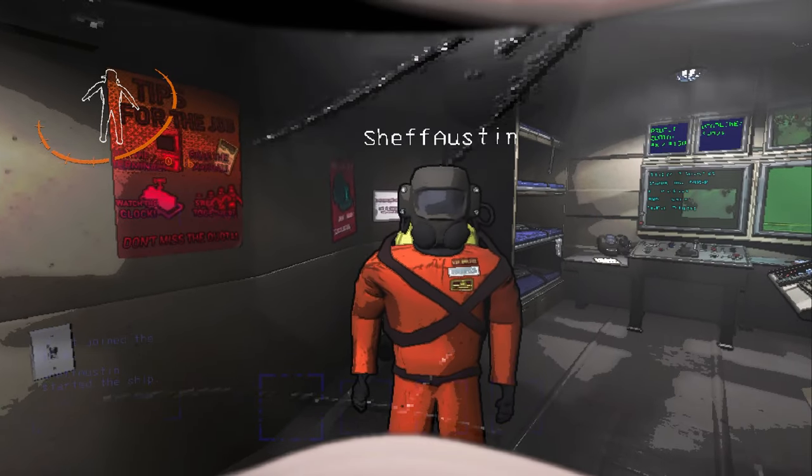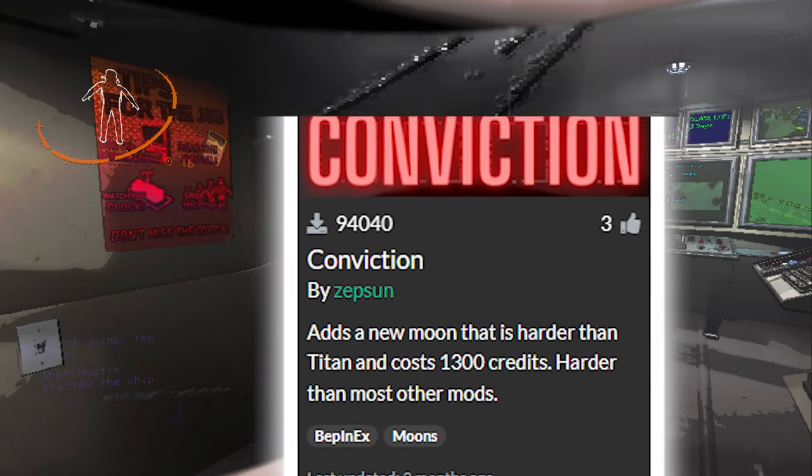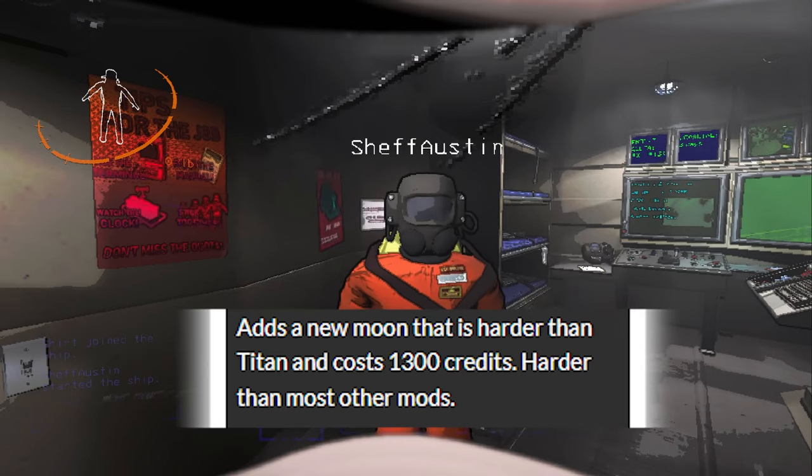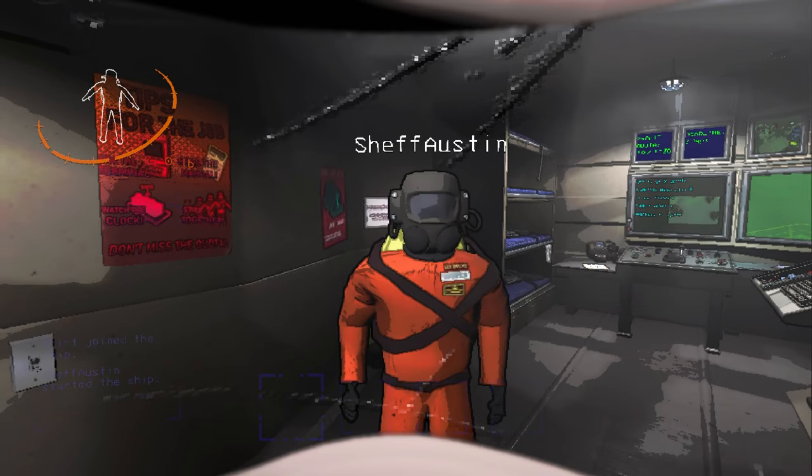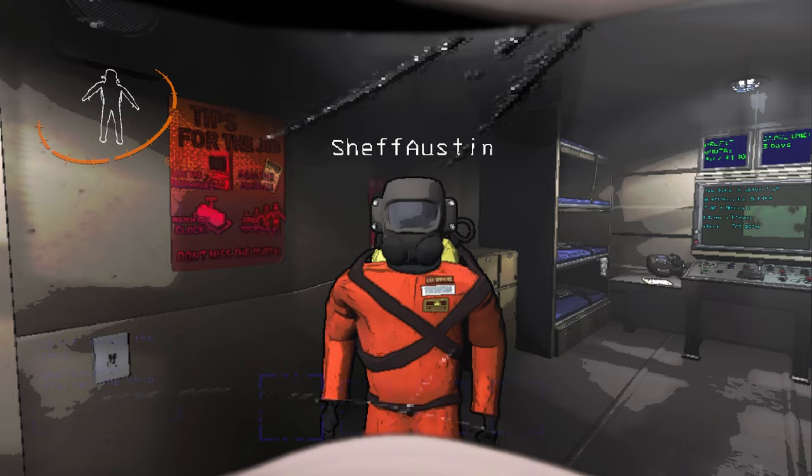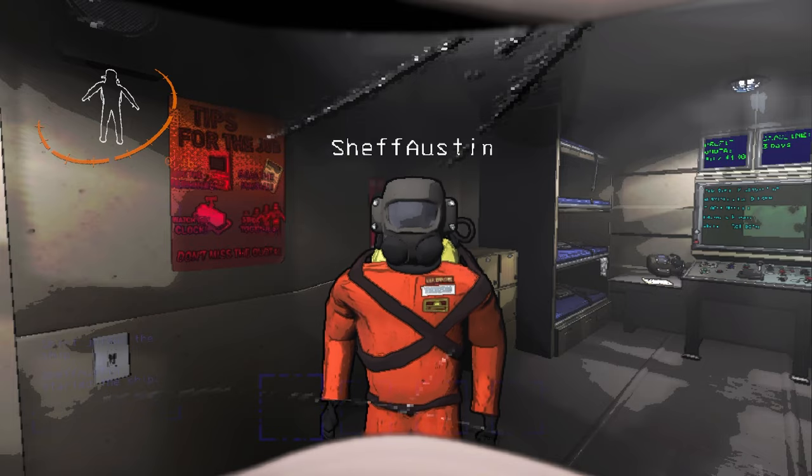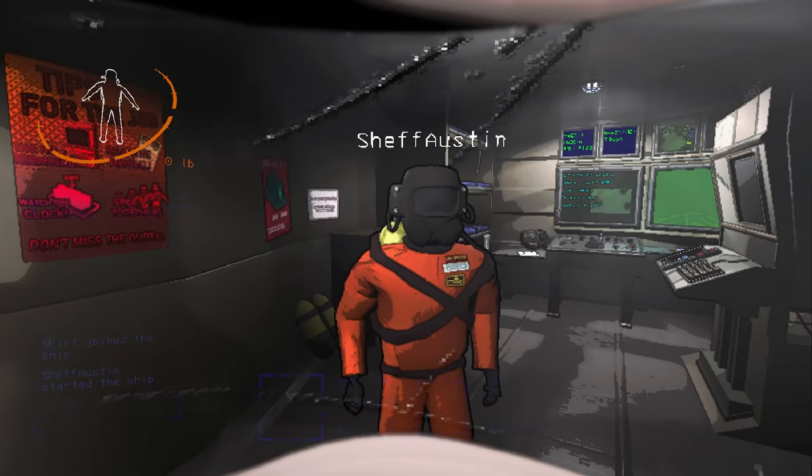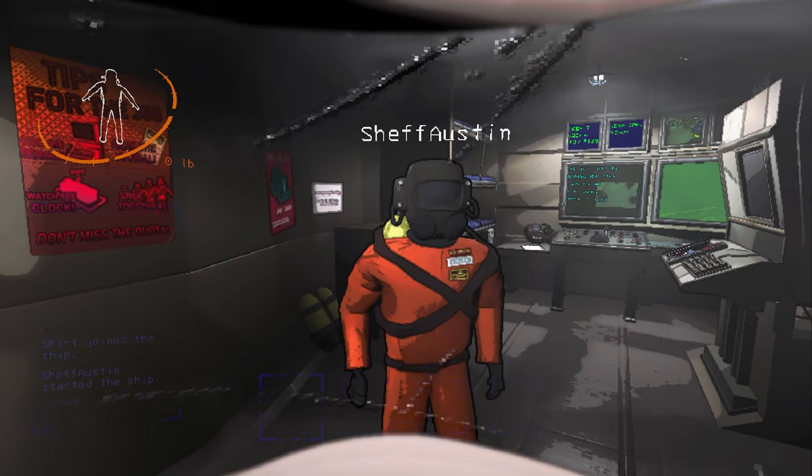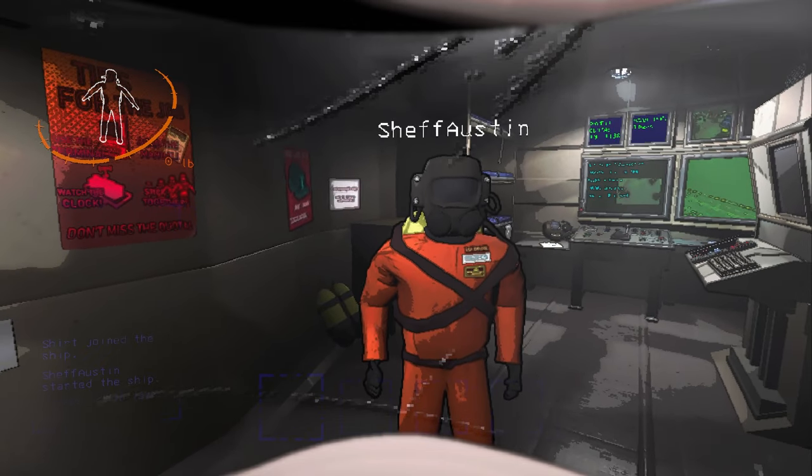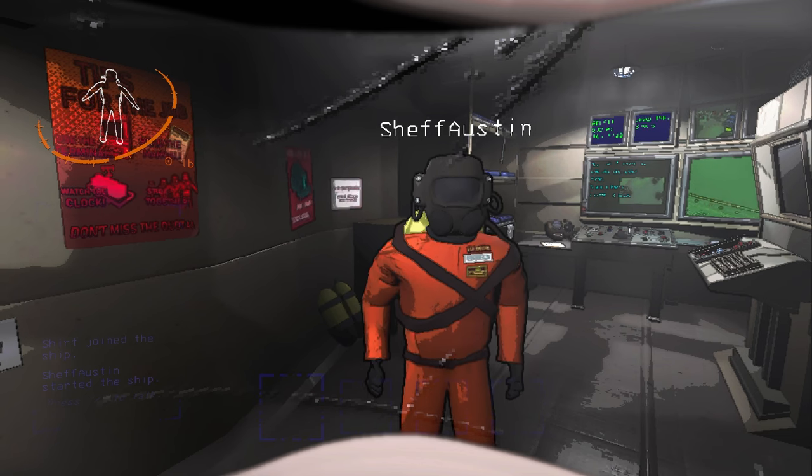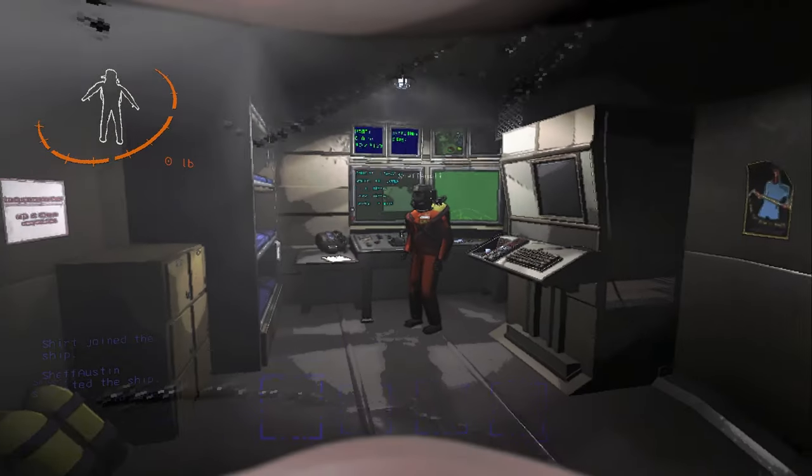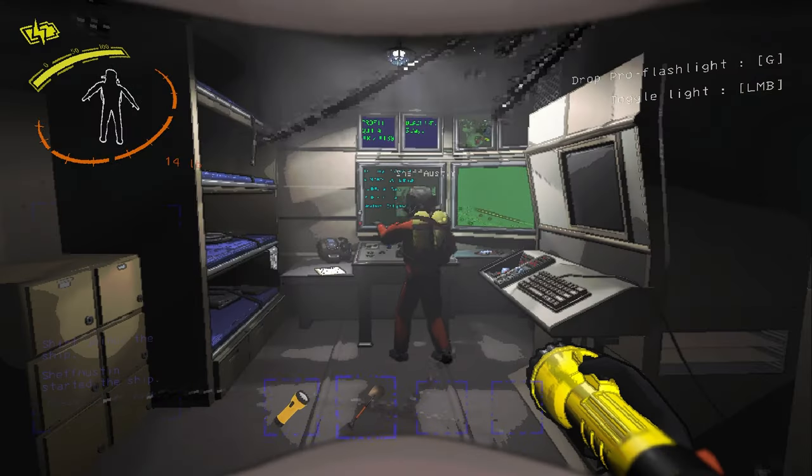The moon we're gonna check out today is Conviction by Zepson. It says in the description that it's not only supposed to be harder than Titan, also supposed to be harder than most other mods. Oh, Jesus. It normally costs 1,300 credits to go here, so I'm gonna be expecting some insane scrap value for a moon that costs this much. There better be. So our goal is to make more than the cost of the moon in one quota. We have an eclipsed weather condition. Awesome. Alright, cool.